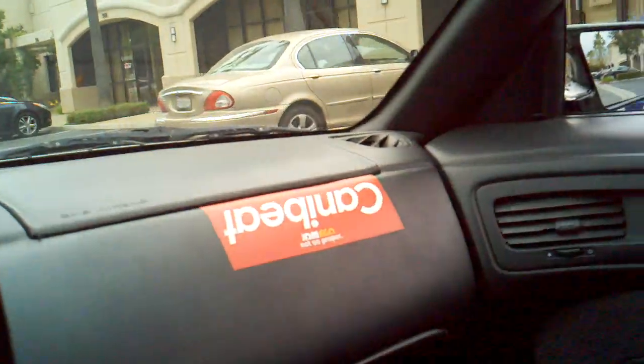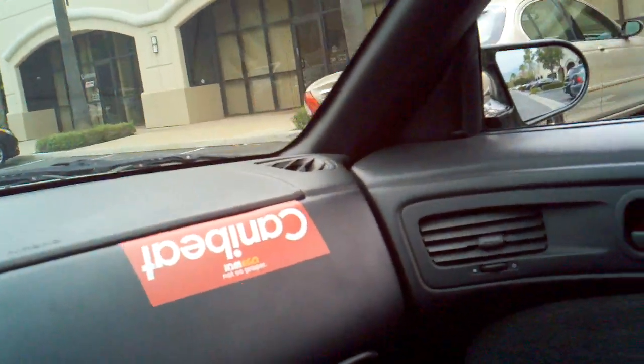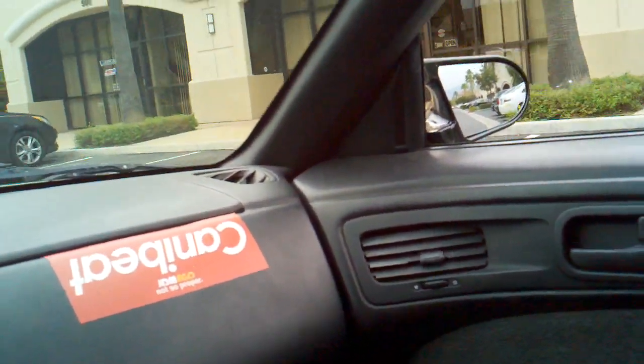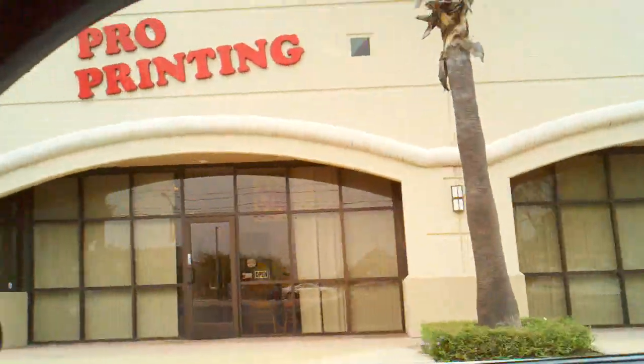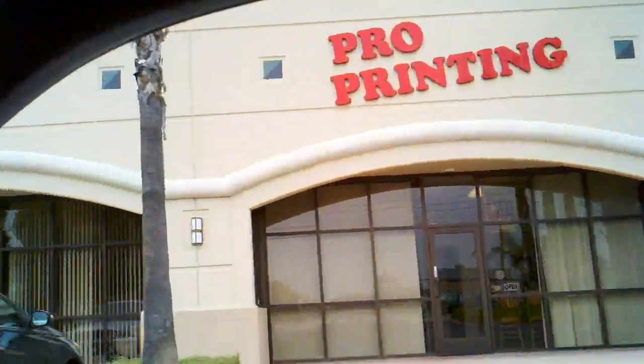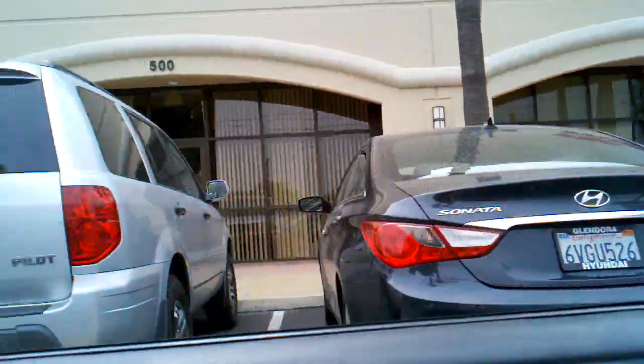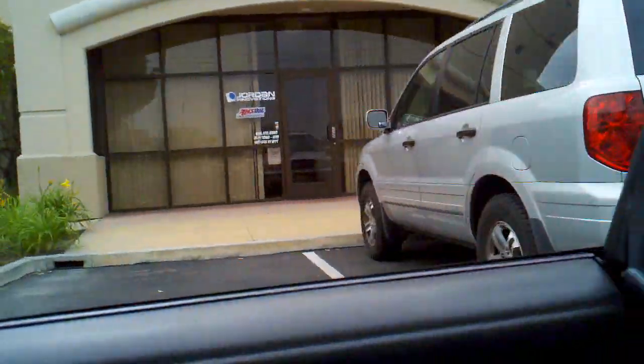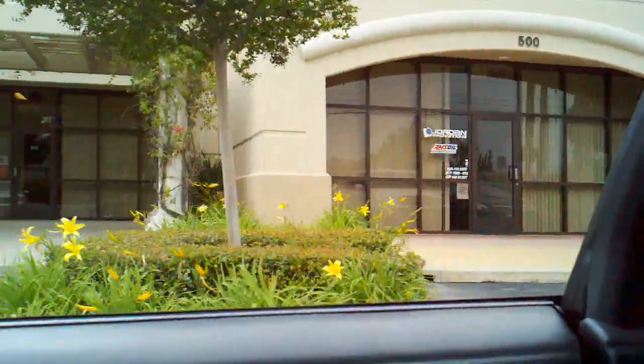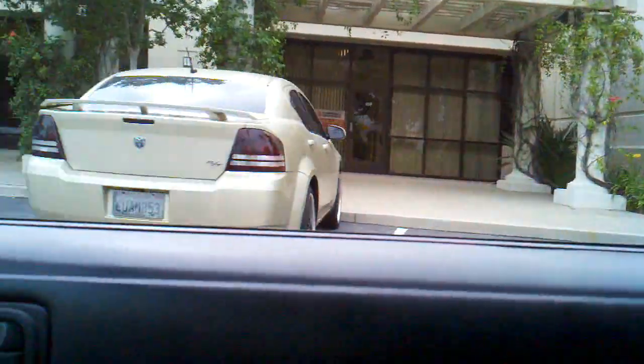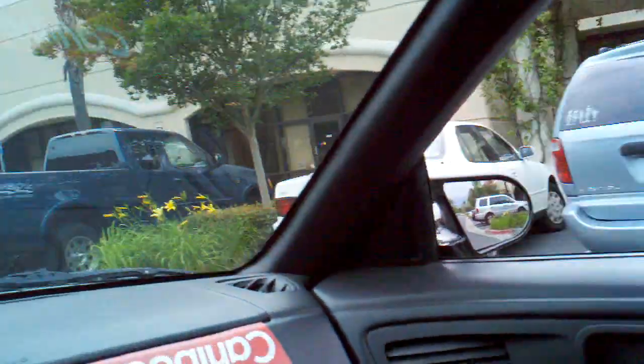So we're making a stop today at Jordan Innovations. It's right next to Pro Printing in Irwindale. Let's swing around back.